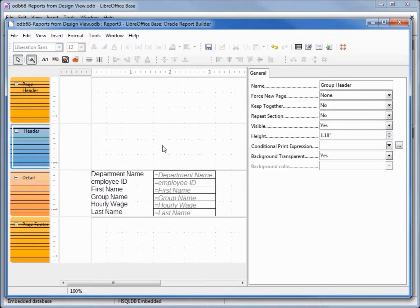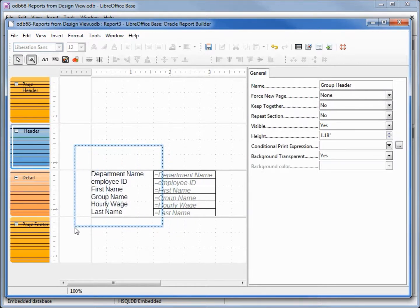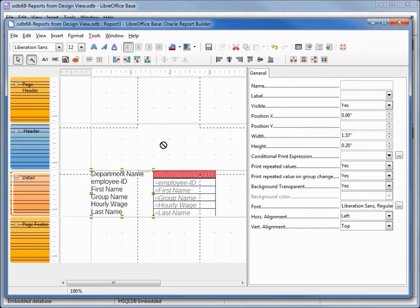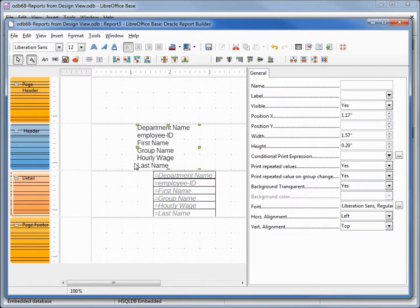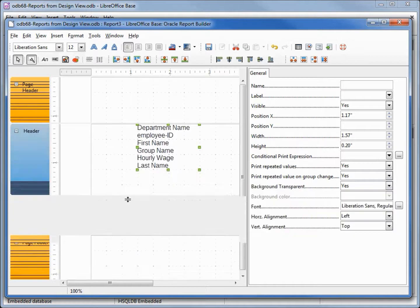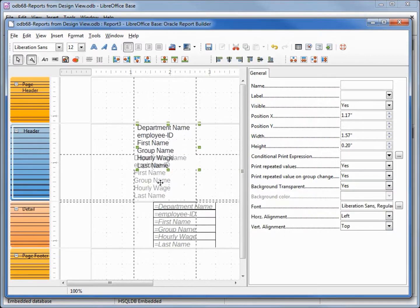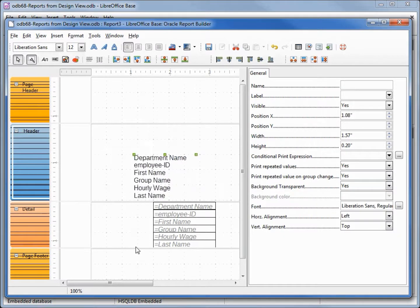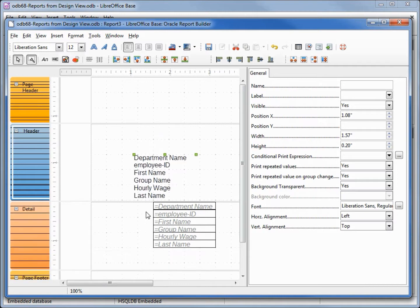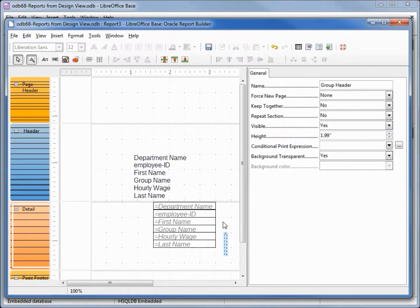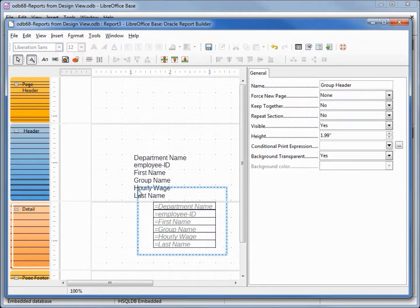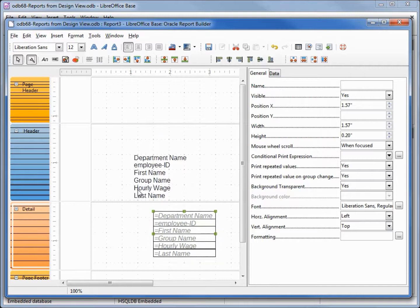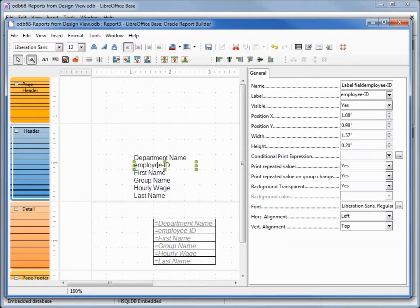I want to put all my labels into the header so I'm going to select them and move them up into the header area. Maybe move them down a little bit and make a little space down here so I can move down our detail fields.